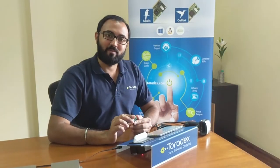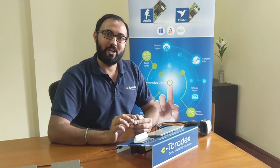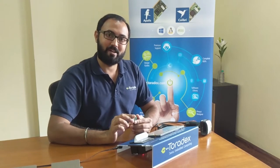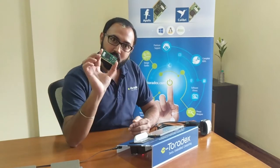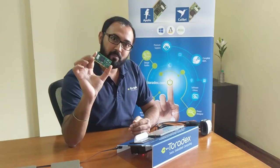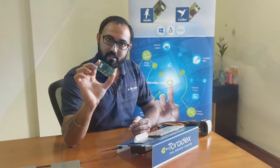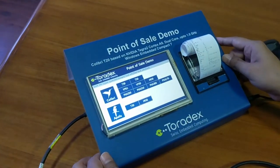Hi, my name is Manoj Verma. I am working as Field Application Engineer in Toradex Systems India Private Limited. Today I am going to show you how our modules can be used to implement a point-of-sales terminal. This is the demo which we have created.